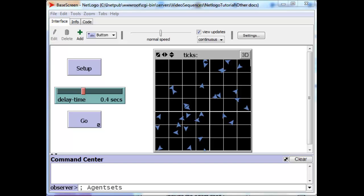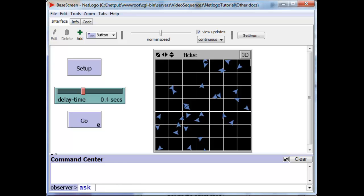In this video, I'd like to start talking about agent sets. We know how to ask all turtles or all patches to do something. We say ask turtles and some command over here. We can also say ask patches and this set of commands will go out to all the patches.